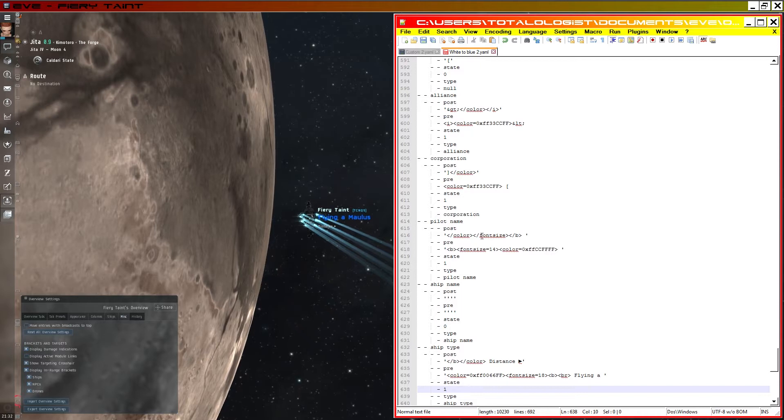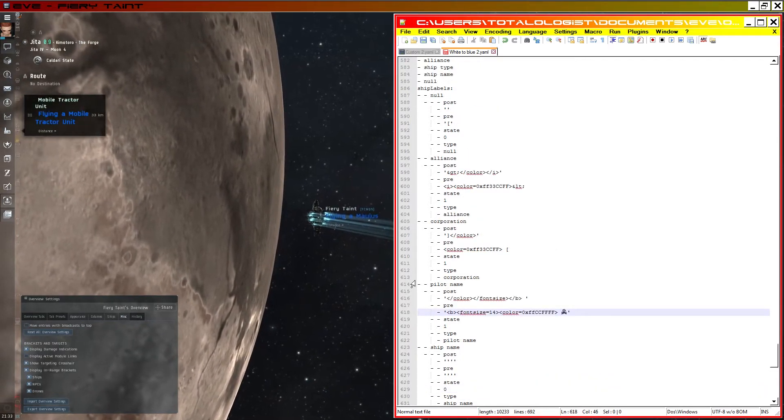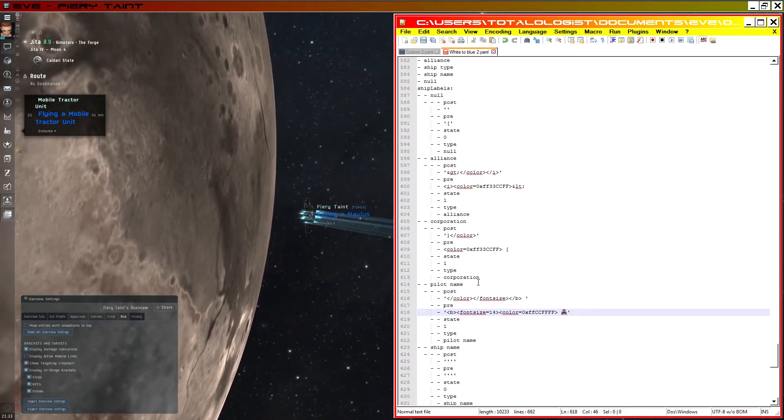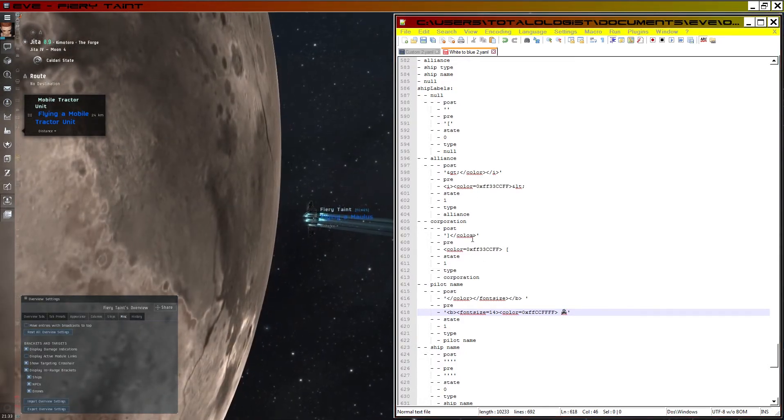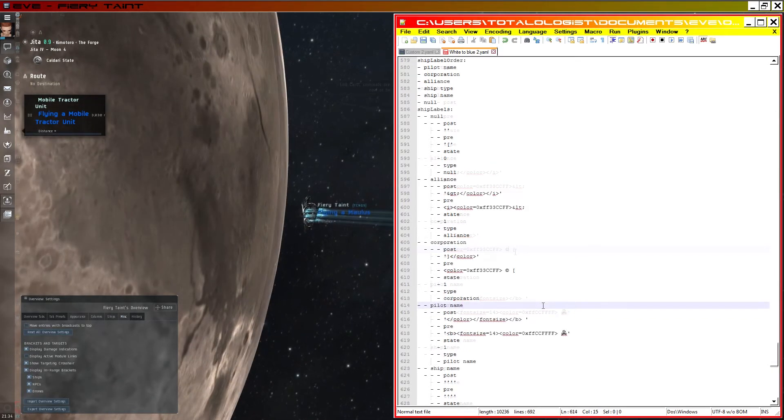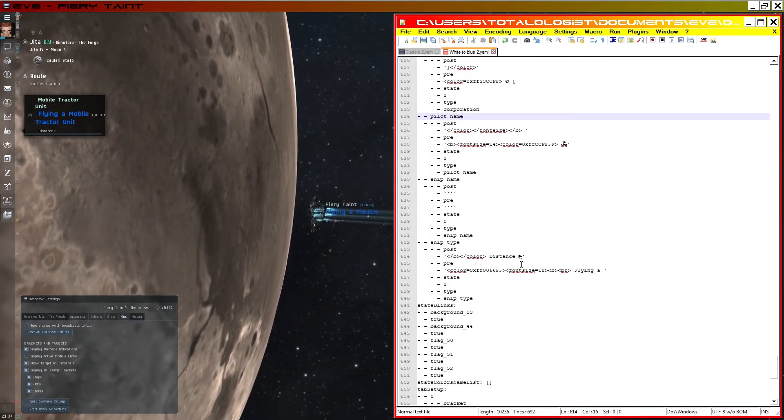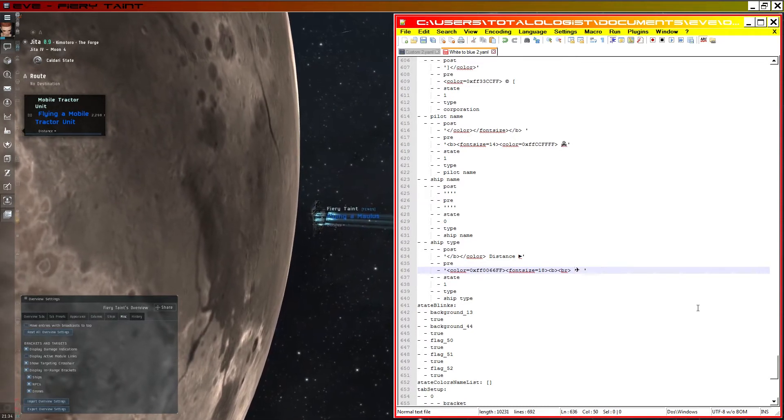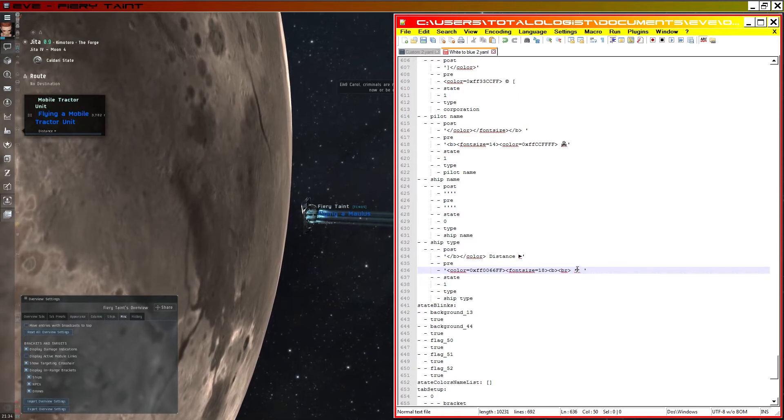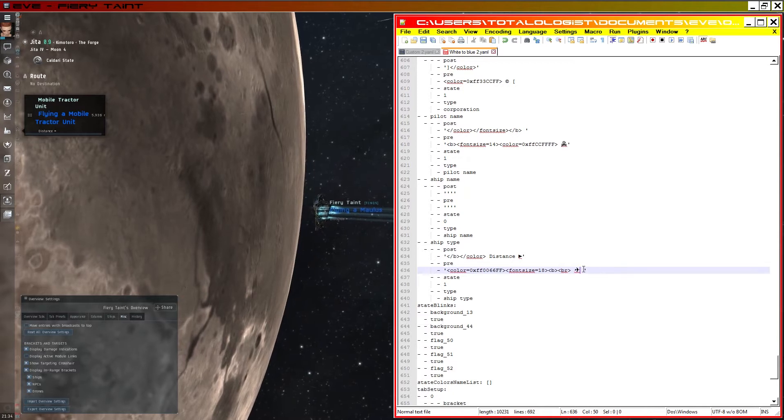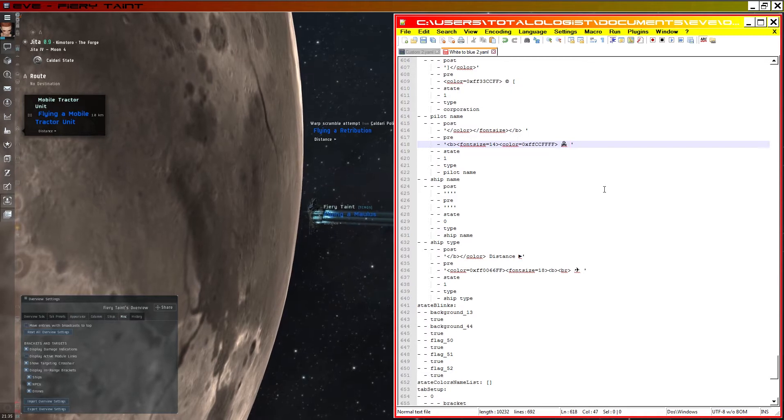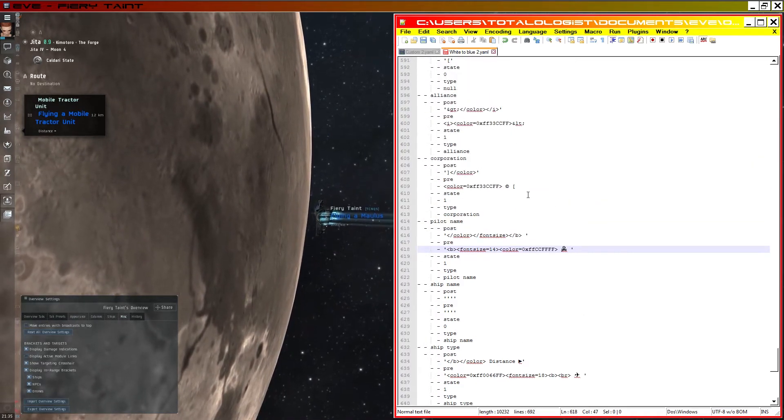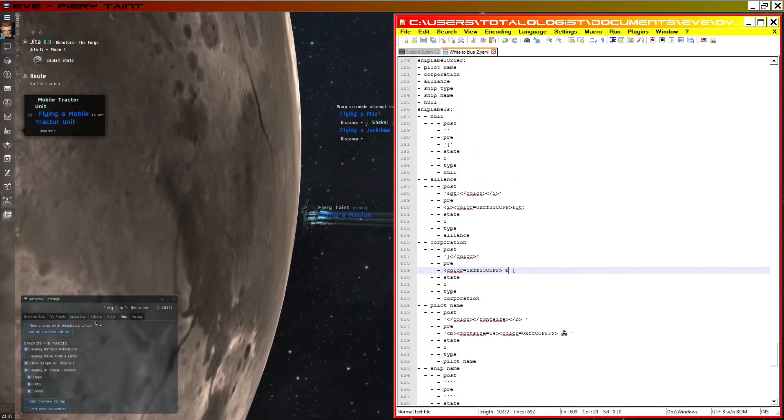So for pilot name, I've found a symbol of a skull and crossbones. I'll copy that in, that's going to be our pilot name notifier. Now for corporation, I'm going to copy in a copyright symbol. And for the ship type, instead of flying, I'm going to have a symbol of an airplane. So remember to pay attention to our spaces. So I want one space after the airplane, space after the pilot name, and for the corporation. So we'll save that. See all we've got.